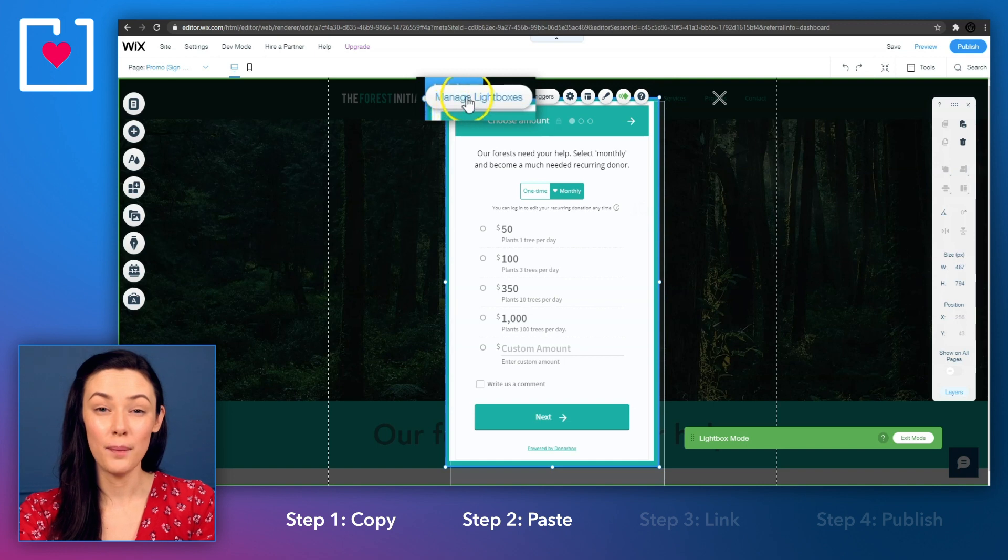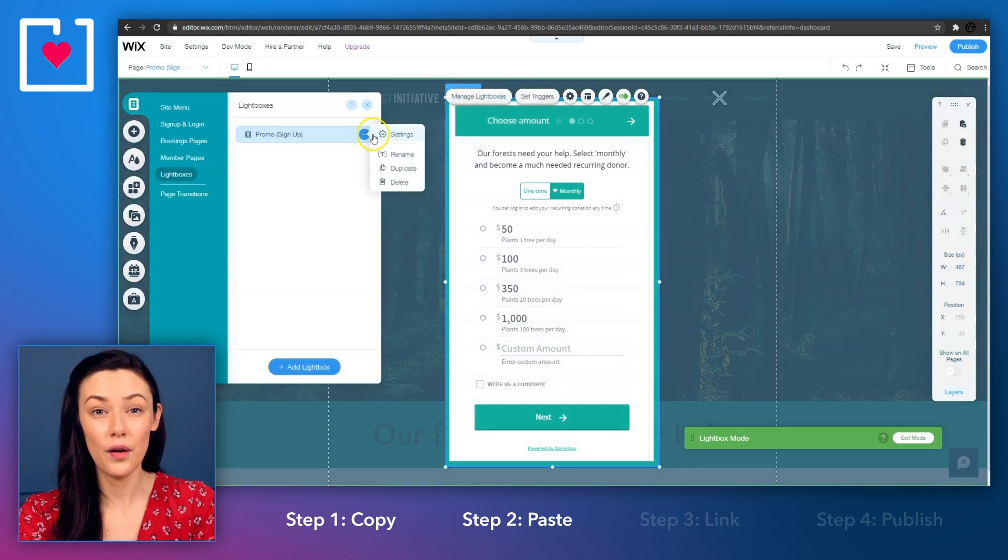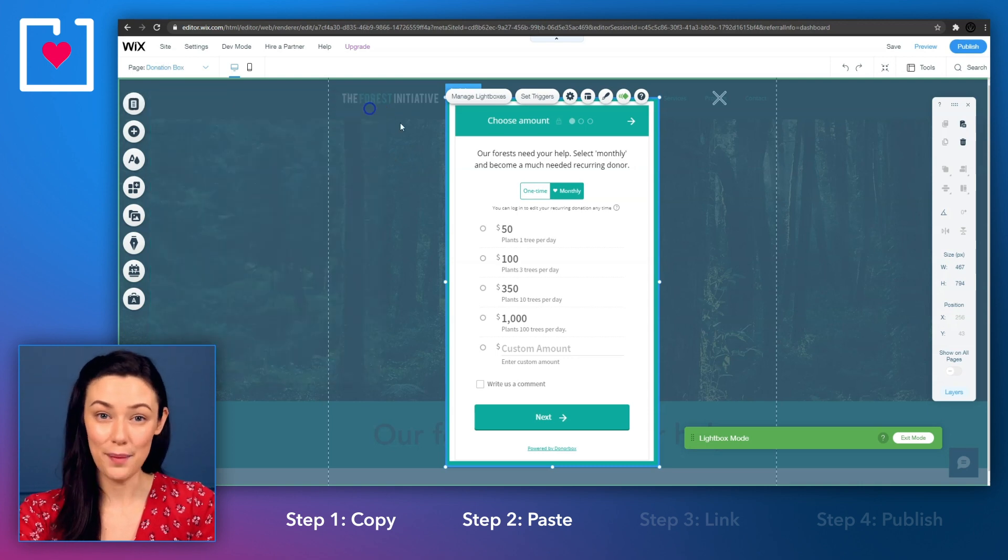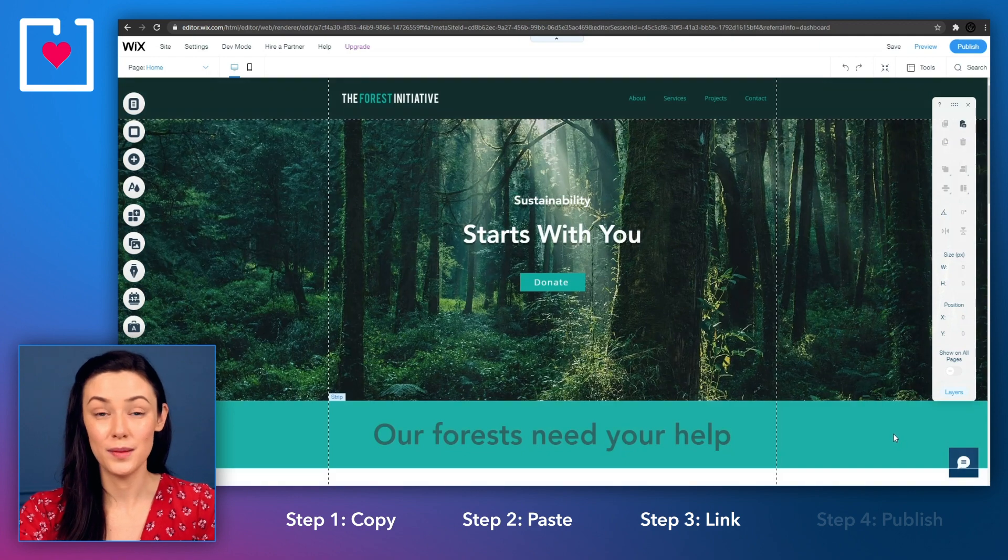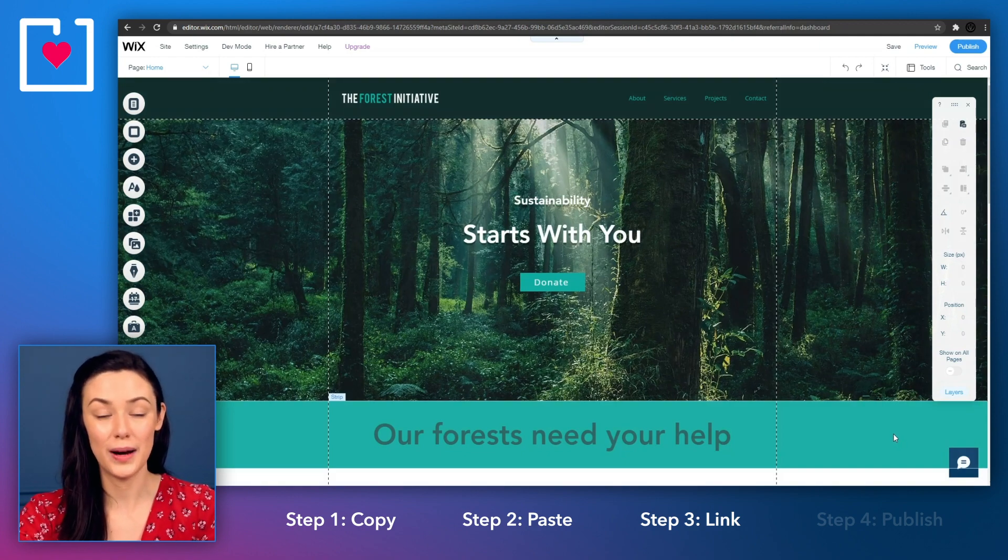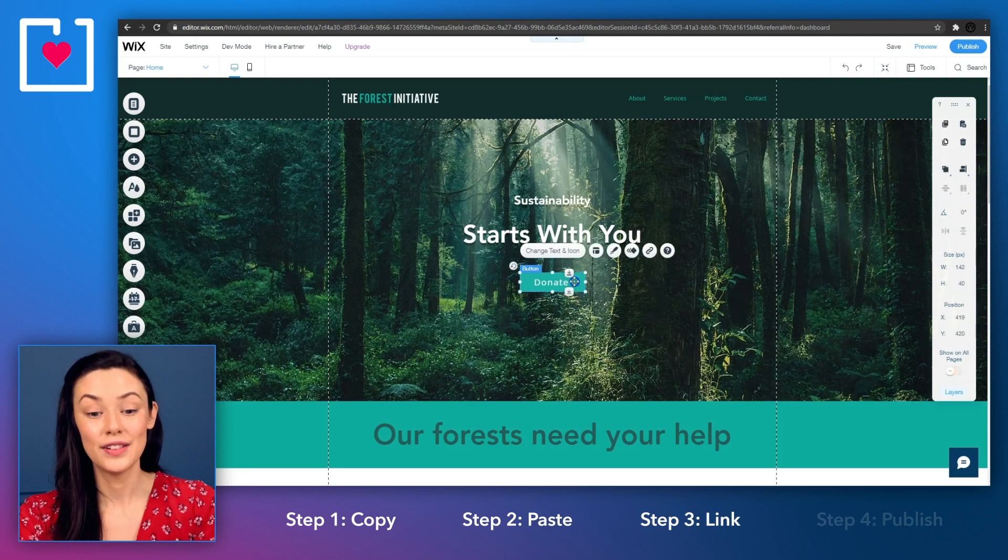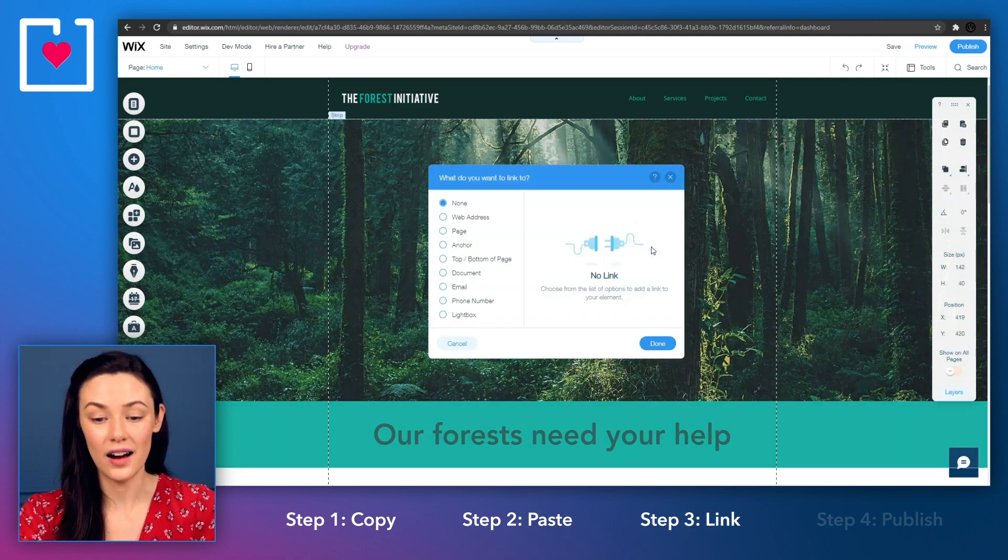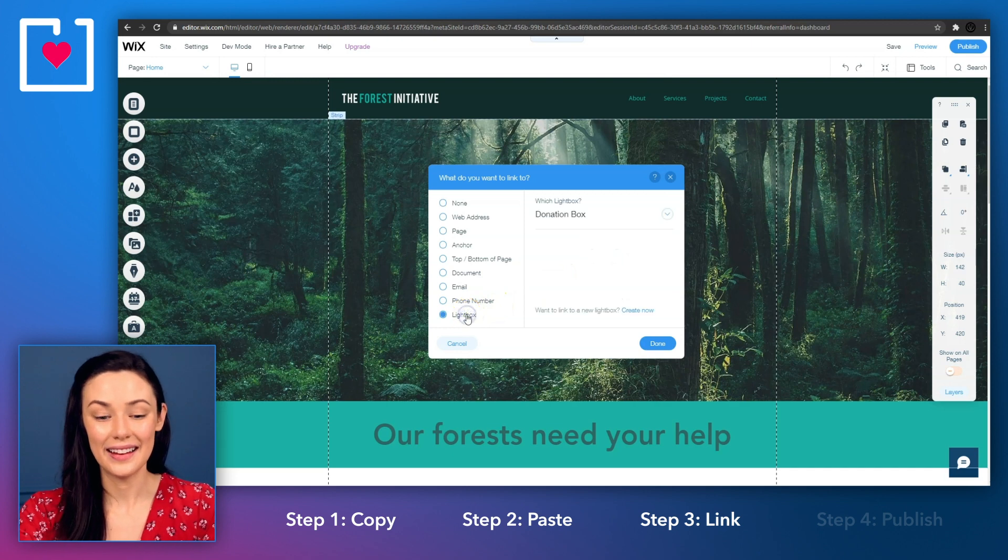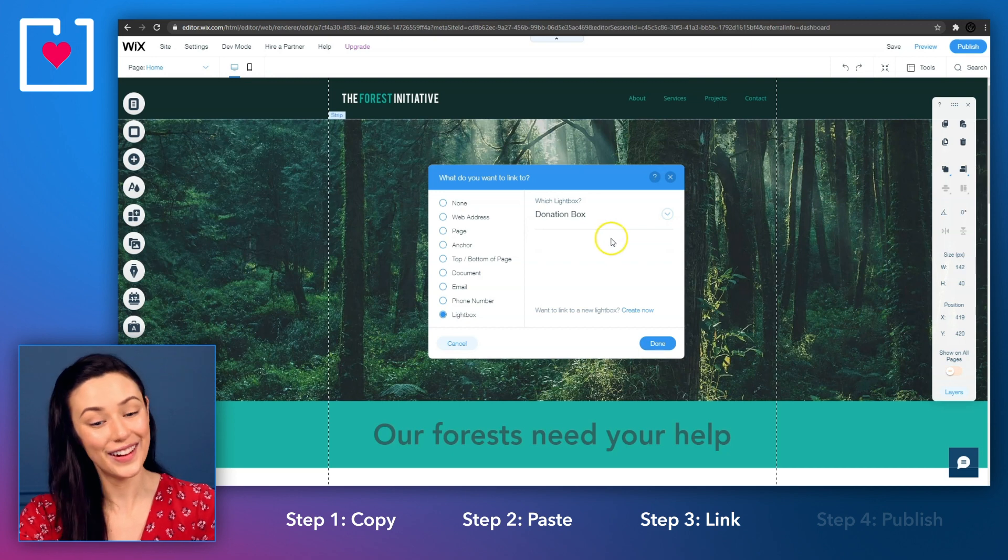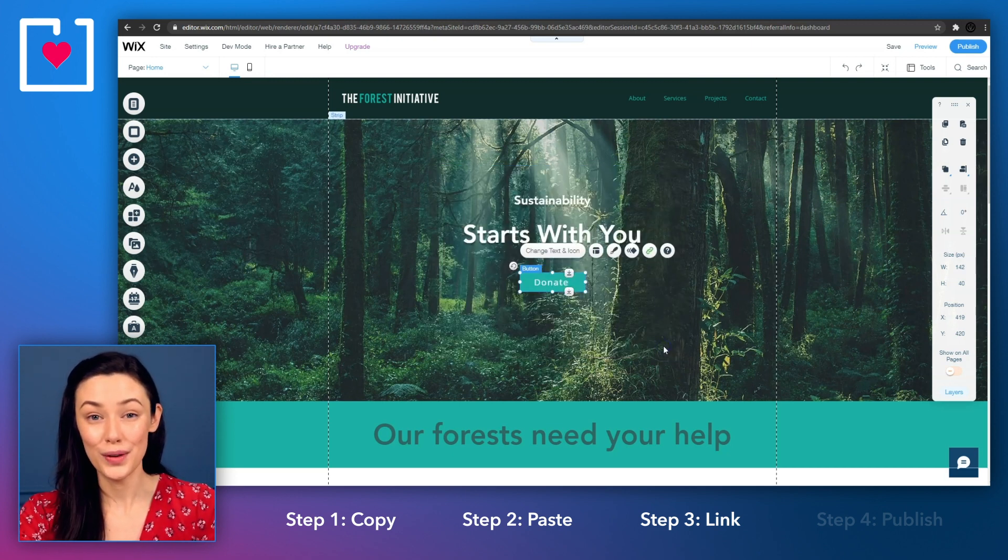Now click on manage lightboxes and go ahead and rename your lightbox. Select done and exit lightbox mode. Now that the pop-up form has been created, we just need to link the donation button we made earlier. So select the button and click on the link icon on the right hand side of it. Select lightbox and as you can see the donation form we embedded earlier is ready to go. So click on done and we're almost ready to publish.